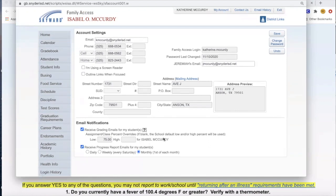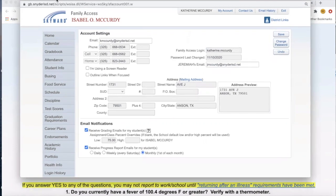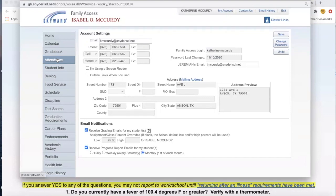Those are the two programs we are using to help communicate grades to our parents. All four of our campuses use Skyward as the official grade book, and this is a great place for parents to help support their student's academic achievement. The other piece of this webinar today we want to talk about is attendance. All attendance is taken in Skyward.